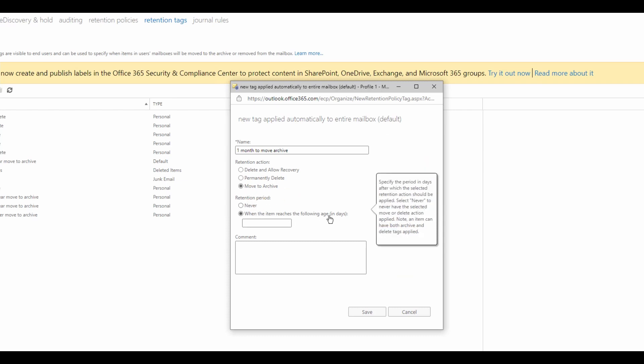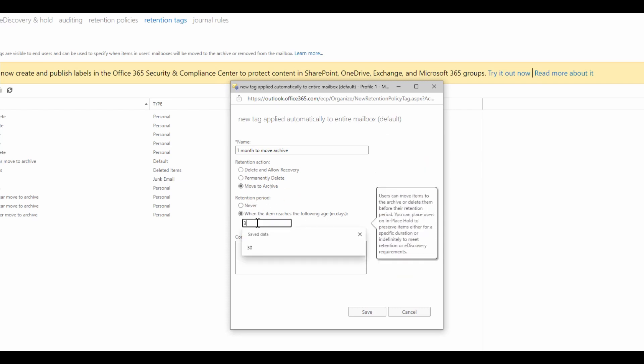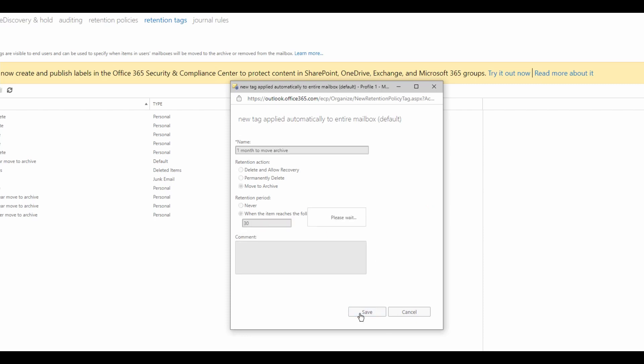Retention period is in days. I will select 30. I will select save.